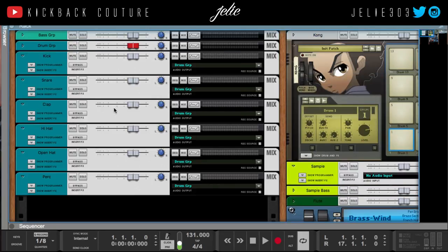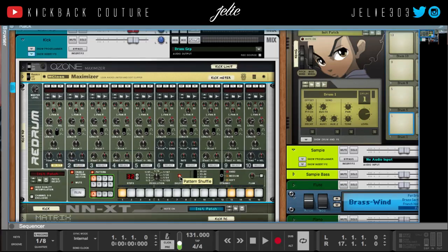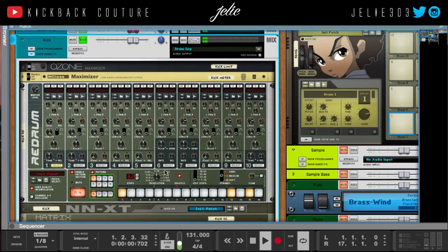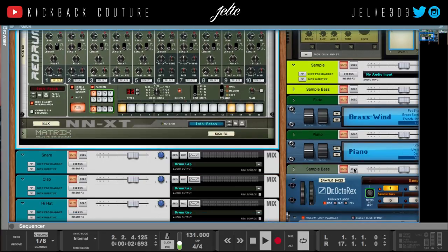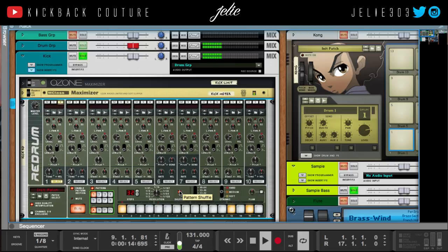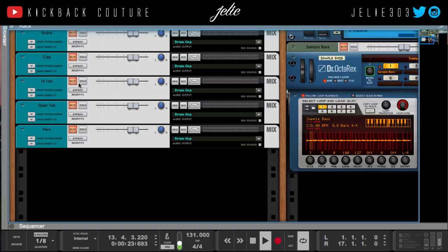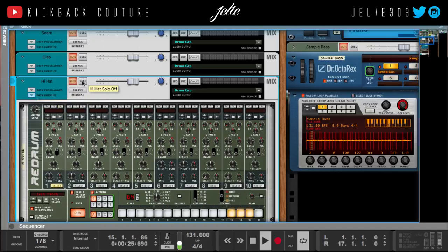So in order to get this groove on my drums — for example, I did my drums in ReDrum — all I have to do is hit the shuffle button. So let's listen to this alongside the sample.